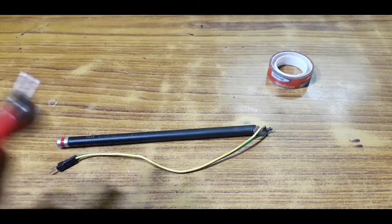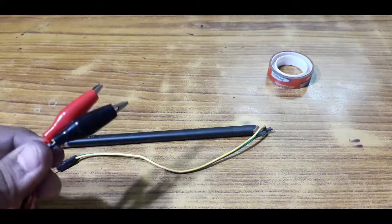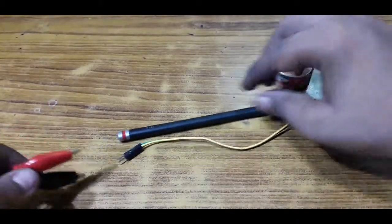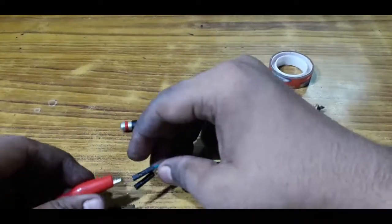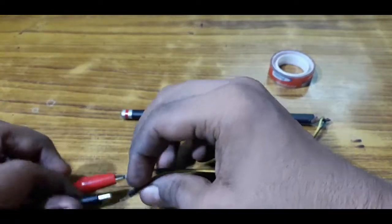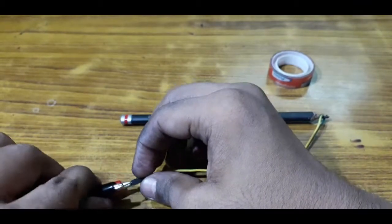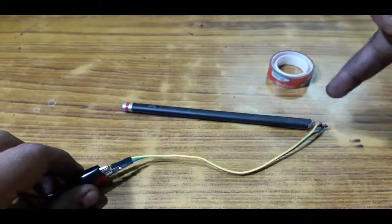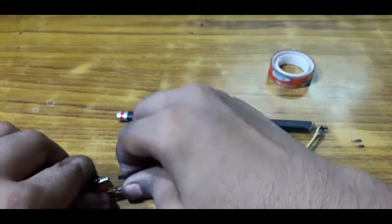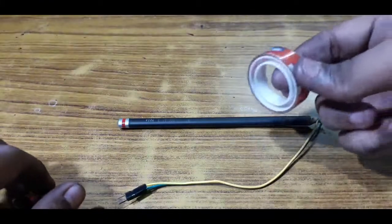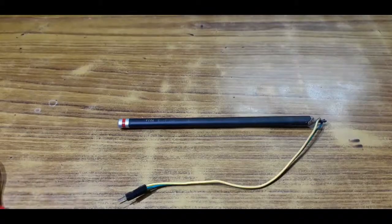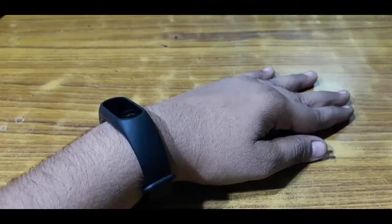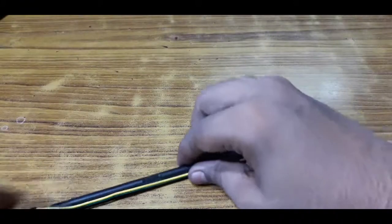I'm just going to use a pair of alligator clips to power up the soldering iron. Before powering this up I'll show you something. I'm using insulation tape to make the wire stick to the pencil so that it looks great.